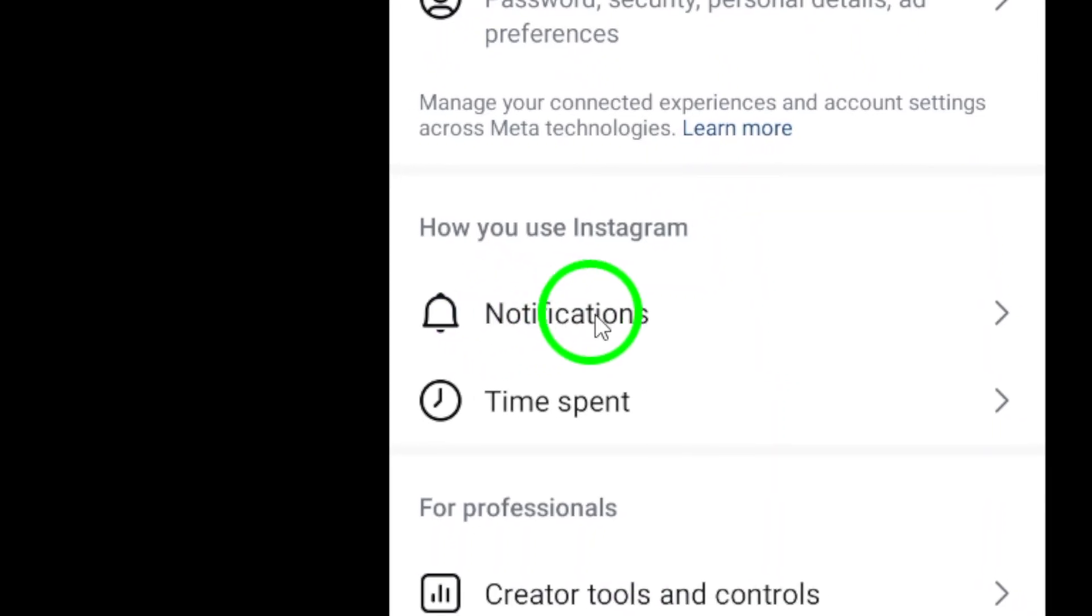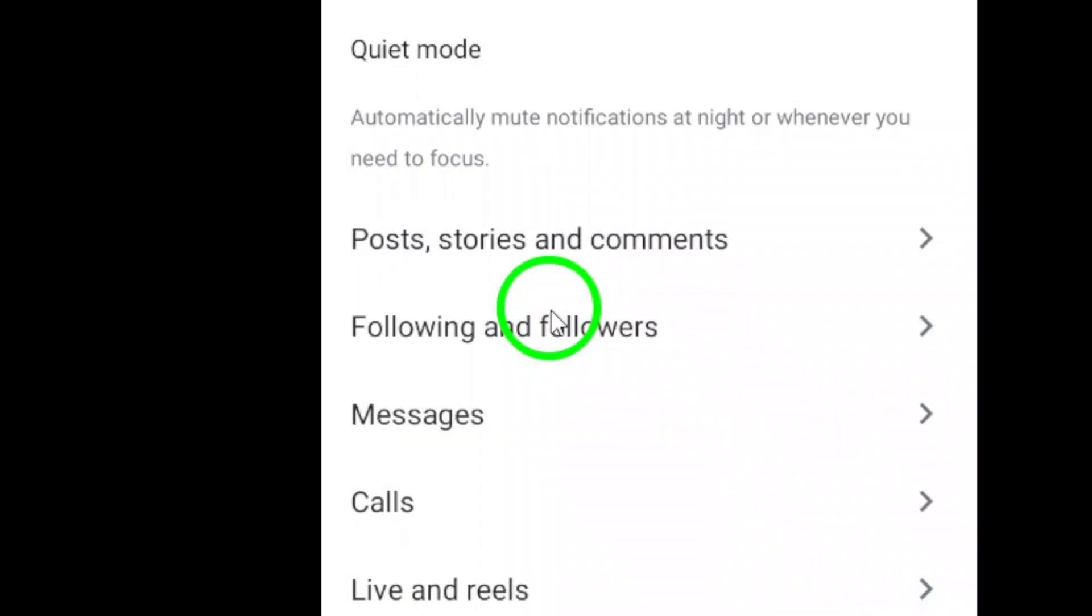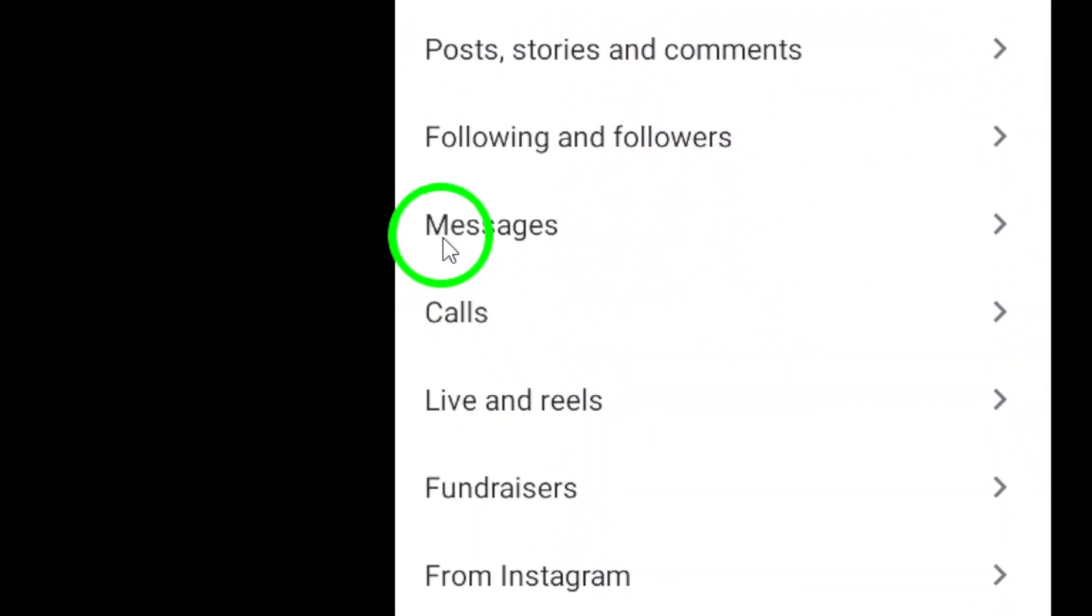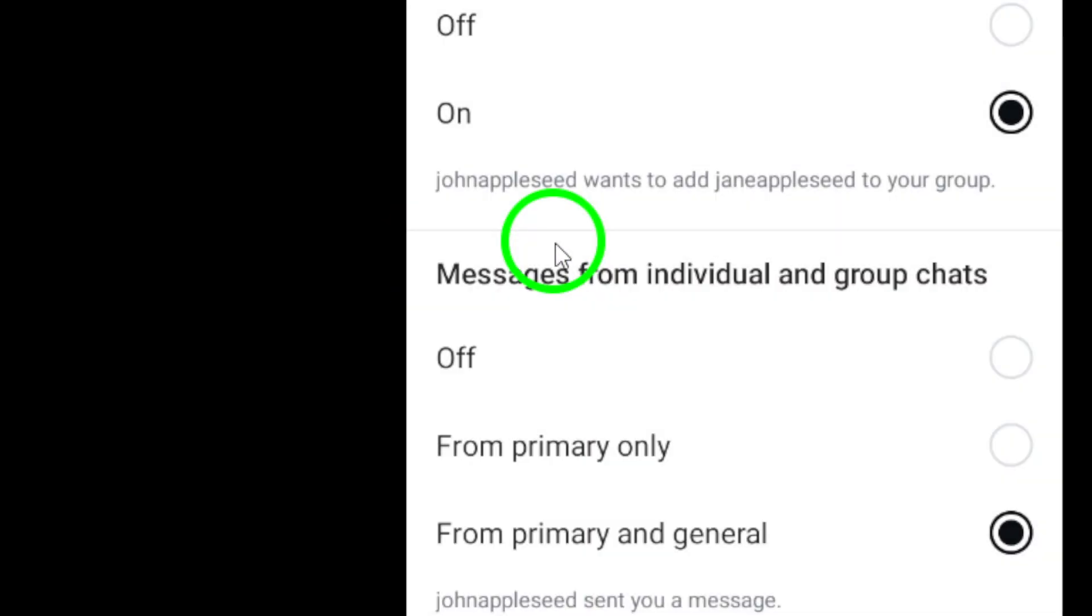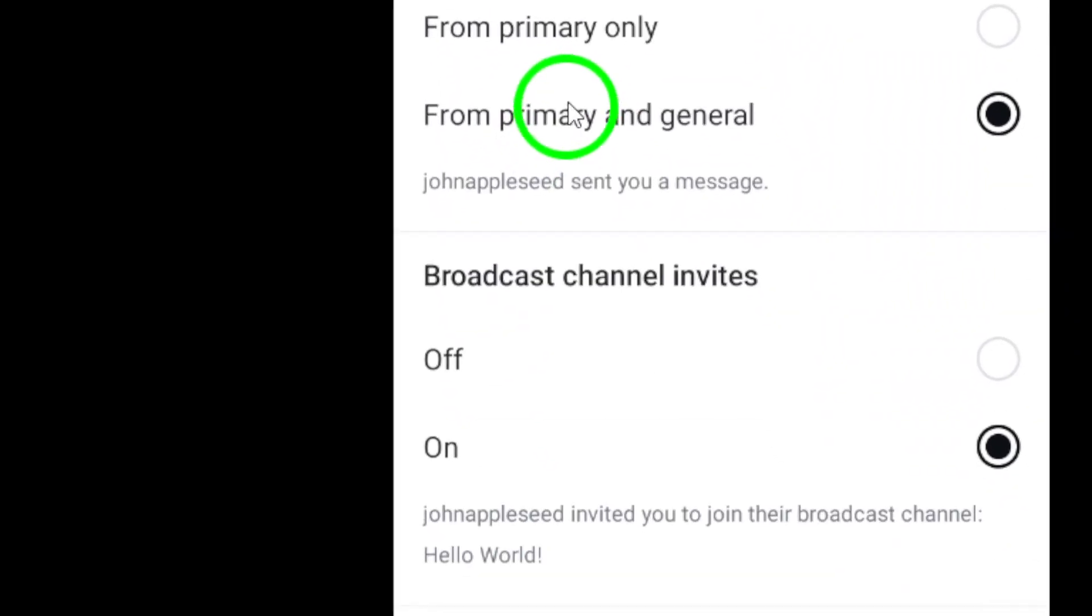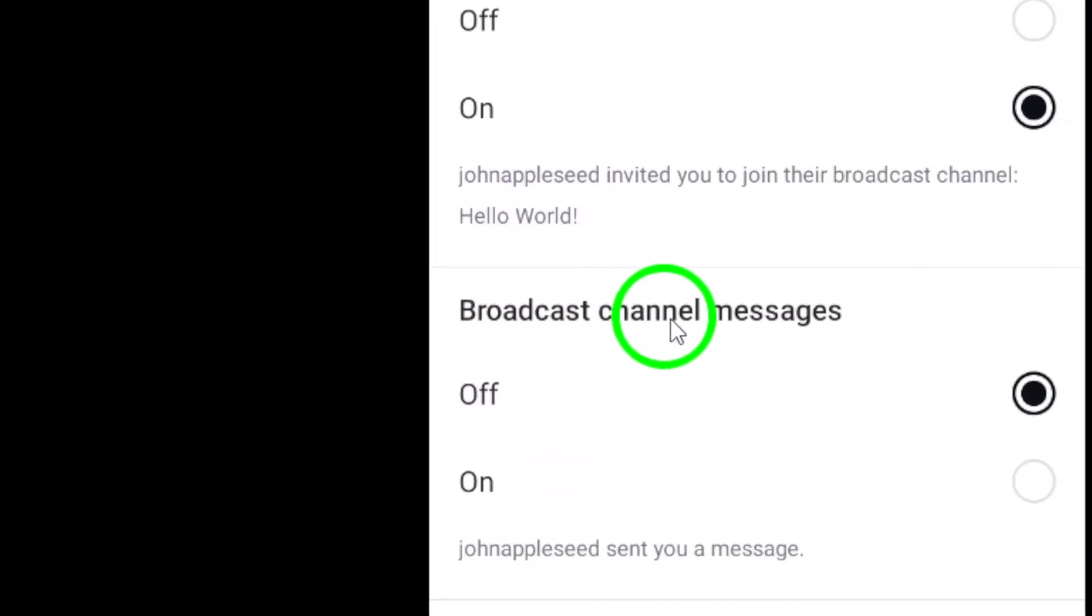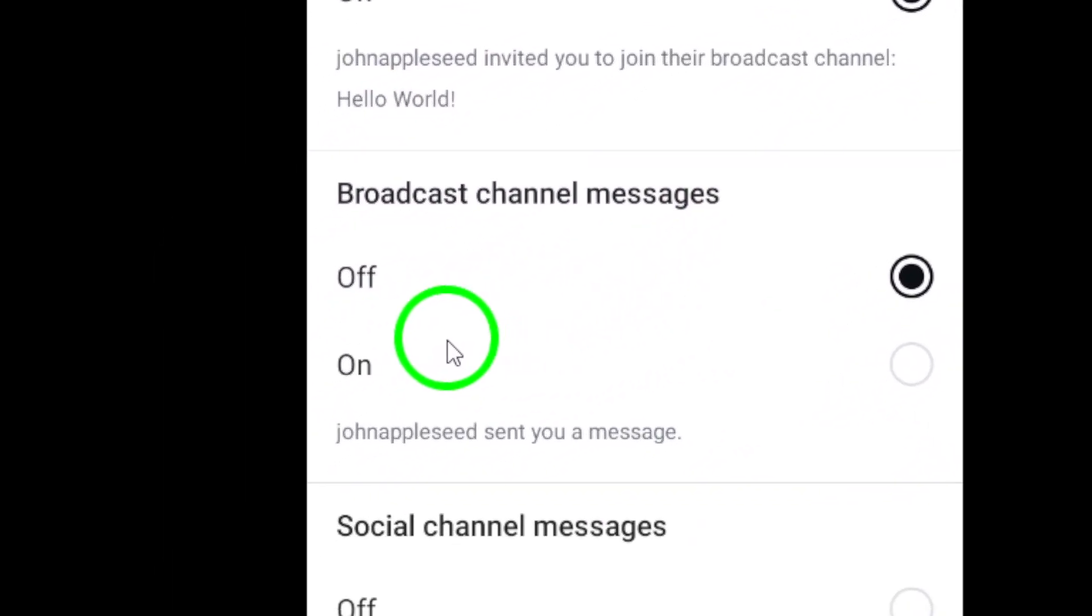Scroll down and tap on Messages. Under the Broadcast Channel Messages section, select On to enable notifications for broadcast channels on Instagram.